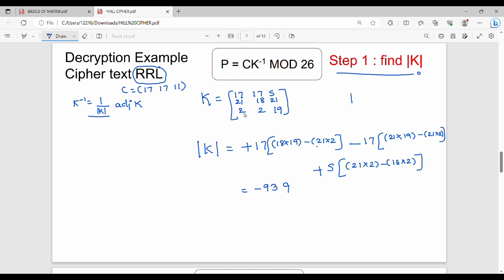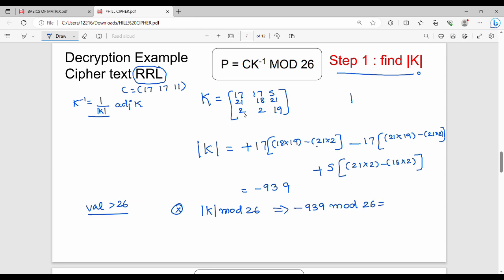We apply mod 26 to minus 939. First ignore the negative sign: 939 divided by 26 gives remainder 3, so the result is minus 3. Since it's negative, add 26 to get the final determinant value of 23.